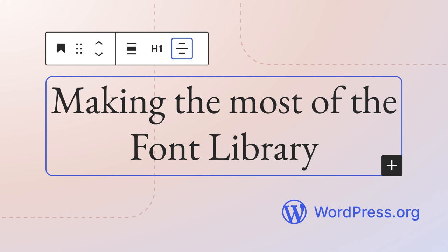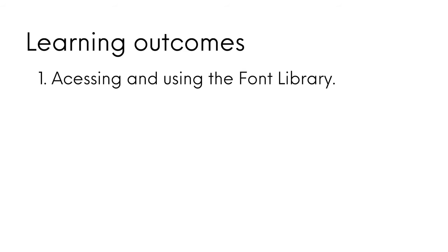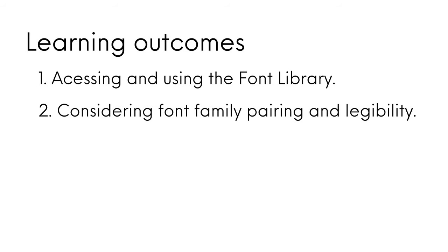In this lesson you will discover the font library and how you can make the most of it. The learning objectives are accessing and using the font library and considering font family pairing and legibility.